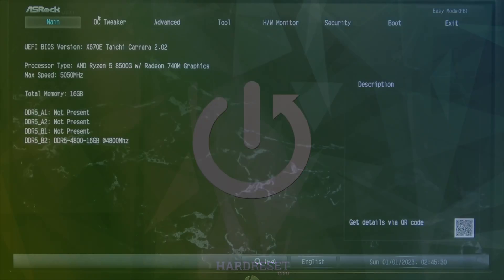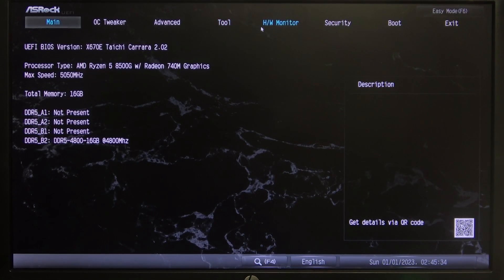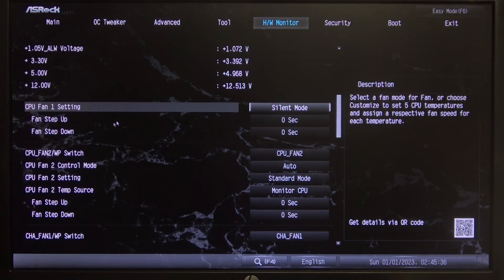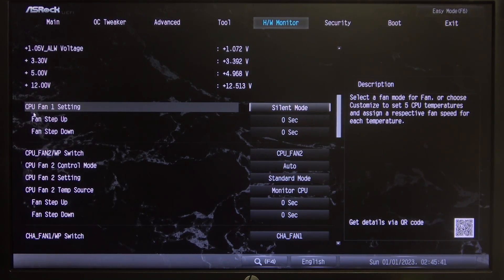First we'll need to open our BIOS then navigate to HW monitor. Right here we can scroll down and find all of the fan settings.